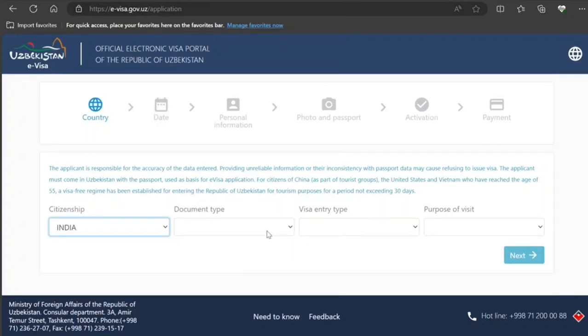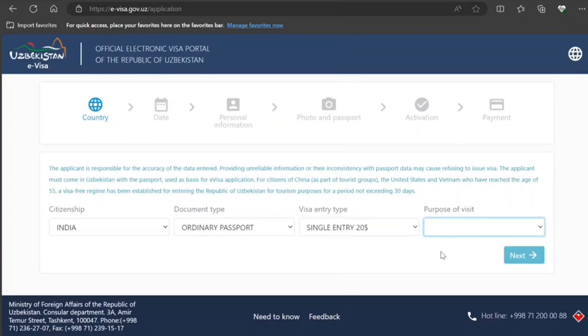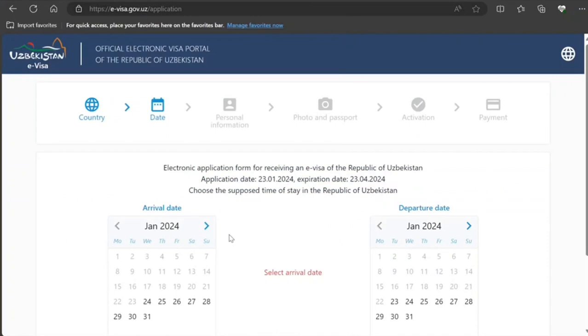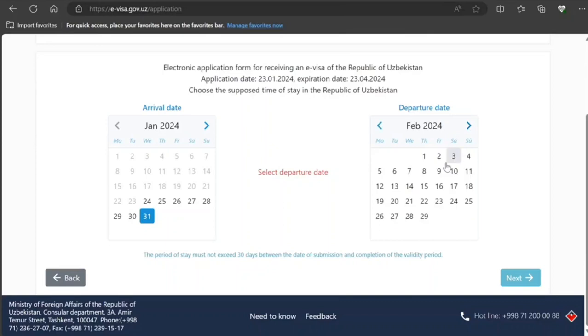You will do as per your case. Document type, entry: you can request single, double, or multiple. I'll request single. Purpose of visit: tourism. I select that, then I click on next. Arrival date: let's say I select this.